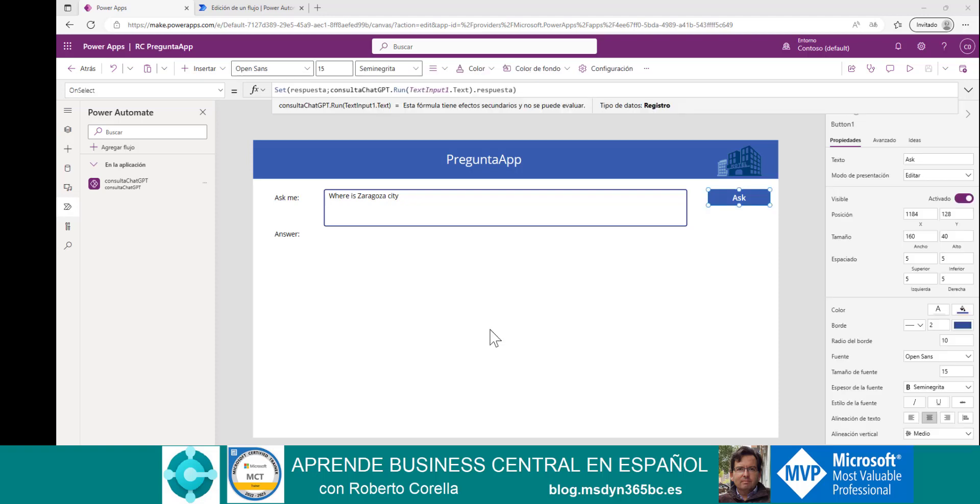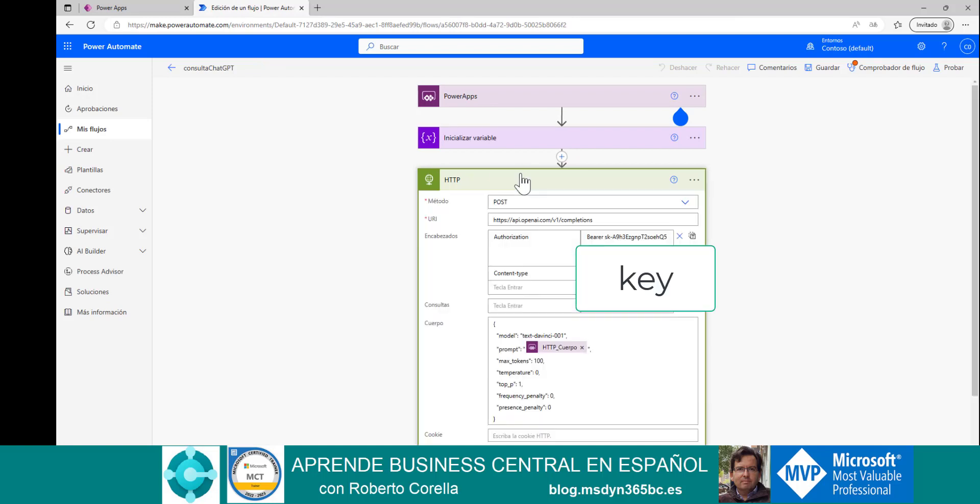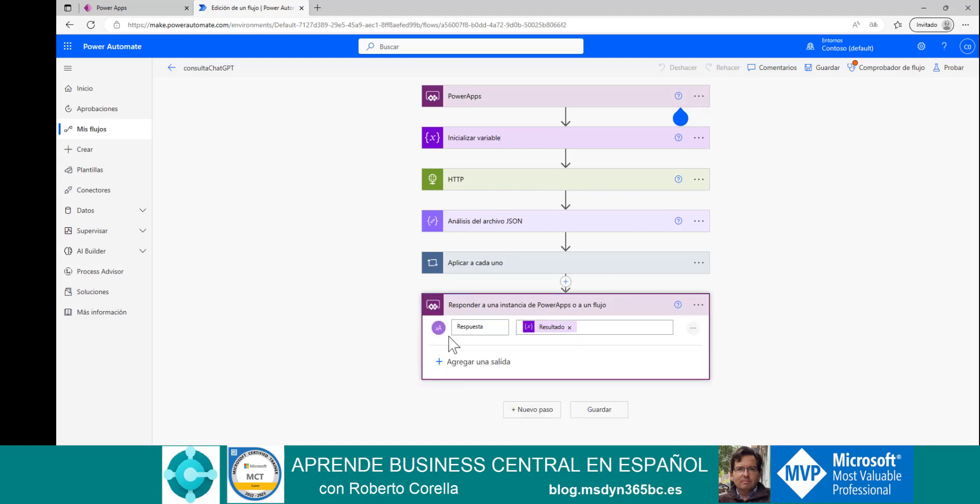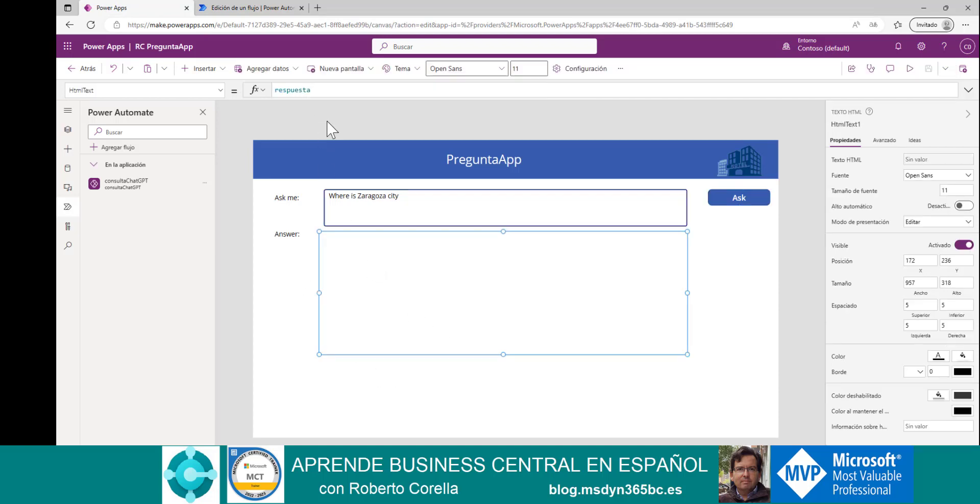As you can see in my workshop application, I only use a button to call the flow. And in this flow, through the HTTP connector, I call the GPT API. This is the connector, the HTTP connector. With the response of this HTTP connector, we return the information to Power Apps and store this information in a variable and show the variable in a label. It's very easy.